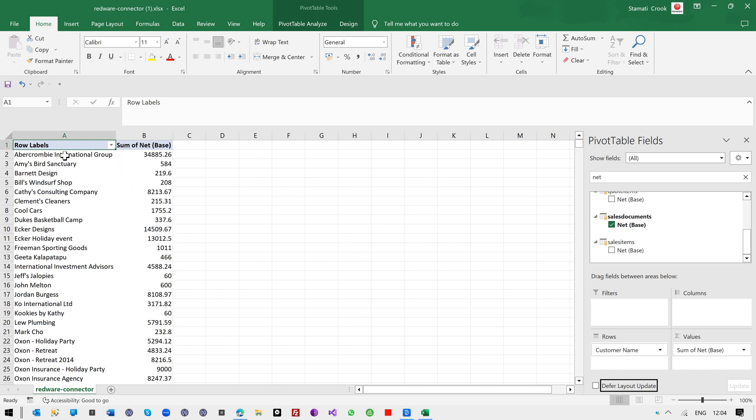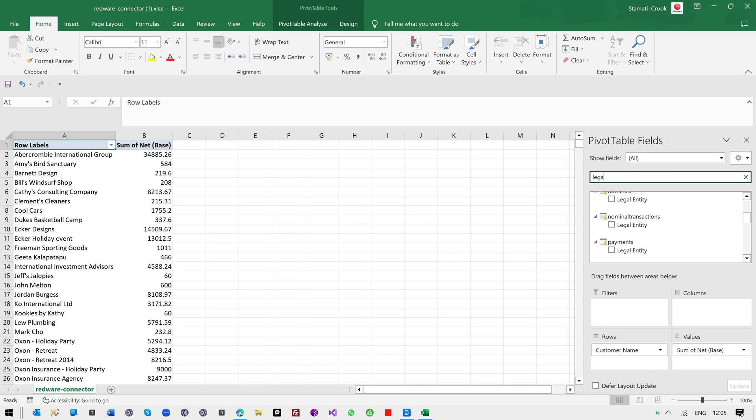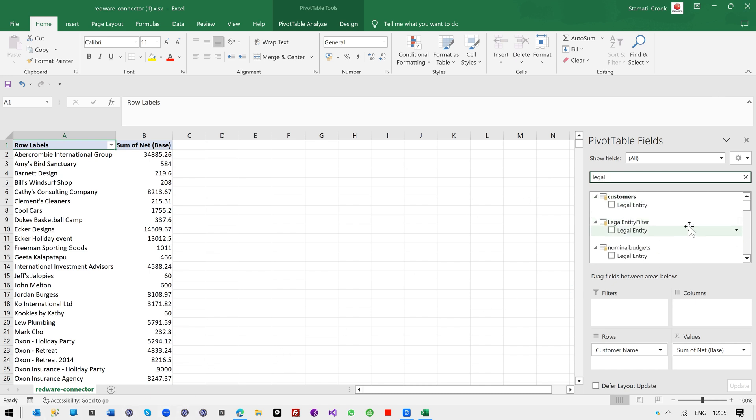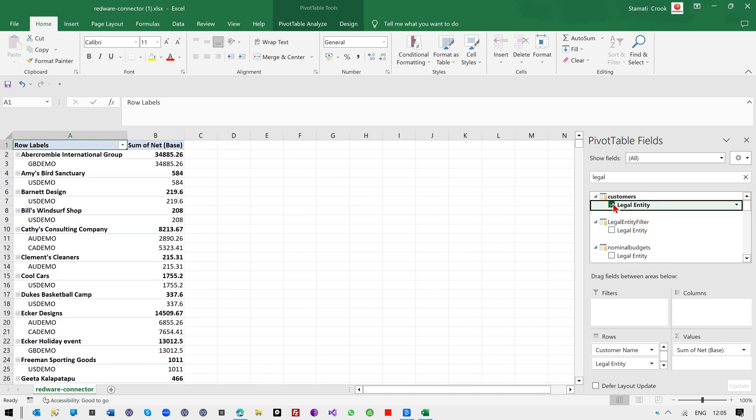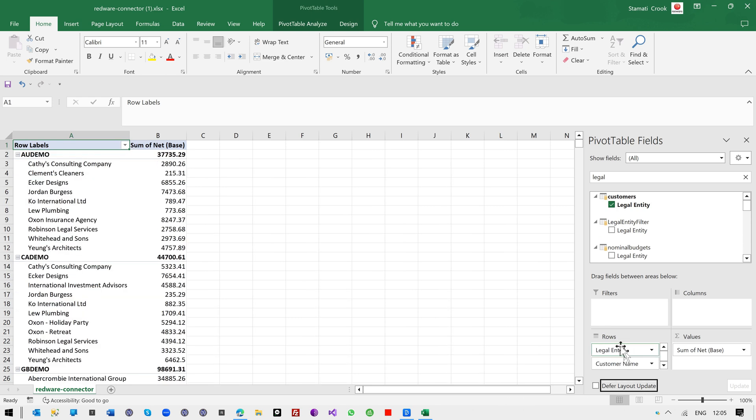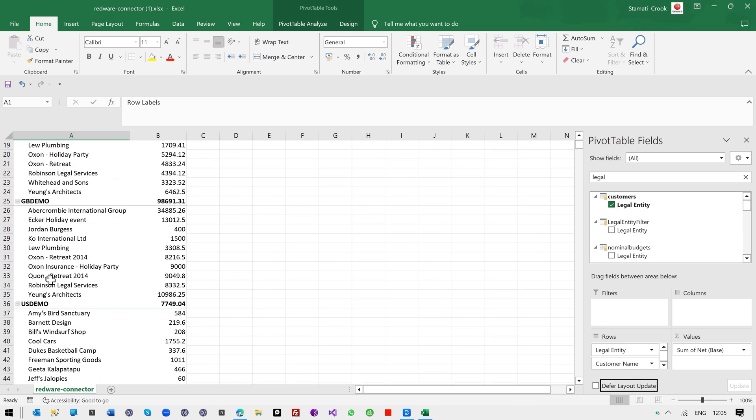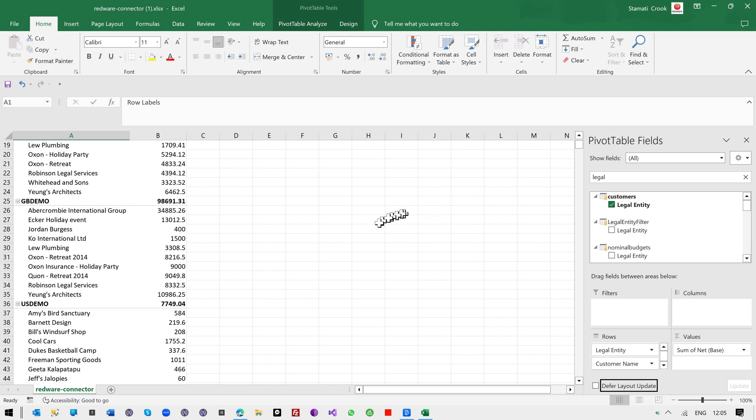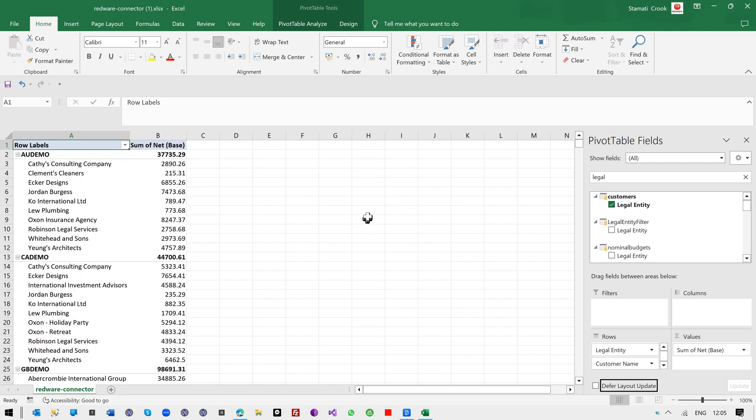And I'm going to add that up in the sum column over here. So now we're looking at the sum of the sales invoices per customer, and then quickly I could just add legal entity, for example, from the customer table, and that's going to split it by legal entity. And if I push this up like that, I've got sales split by legal entity. So the whole data is in there, all the nominal transactions, everything. So that should be great for your Excel users.